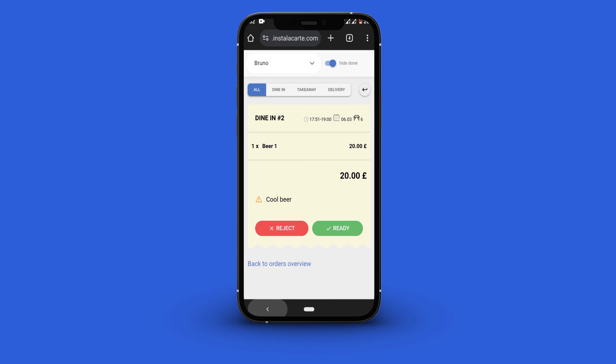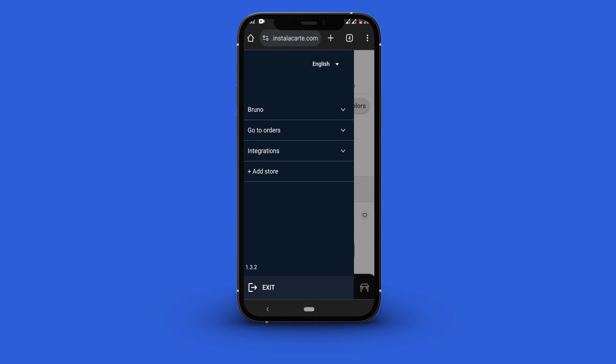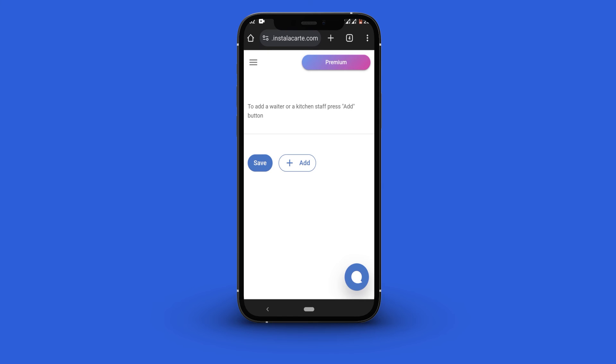To create waiter accounts click the navigation button. Select go to orders and click add waiters. Click the add button and add details of the waiter you want to add.